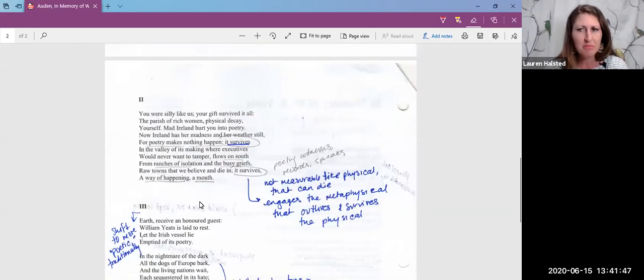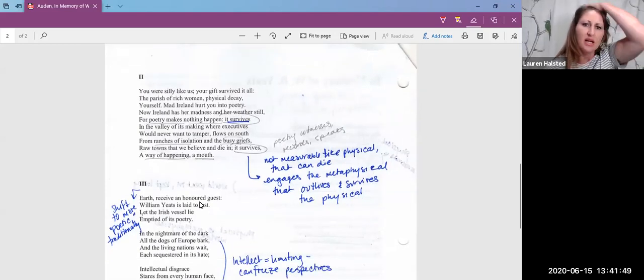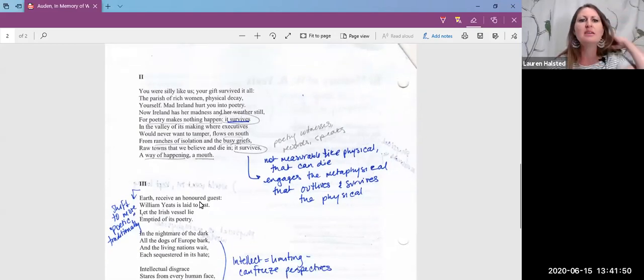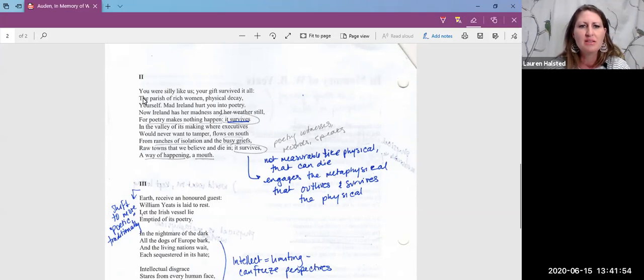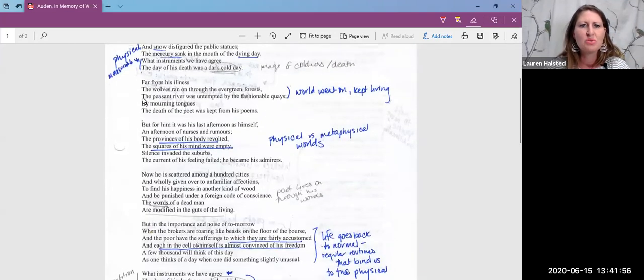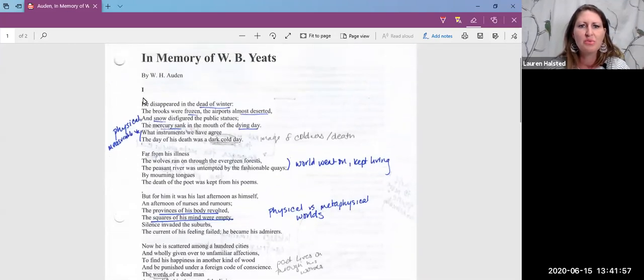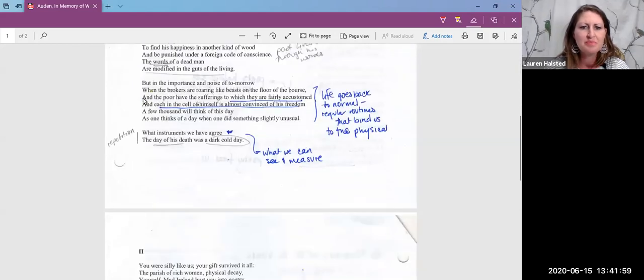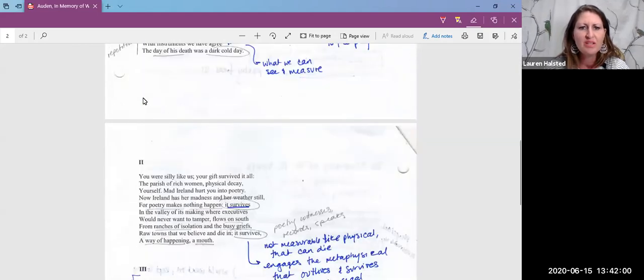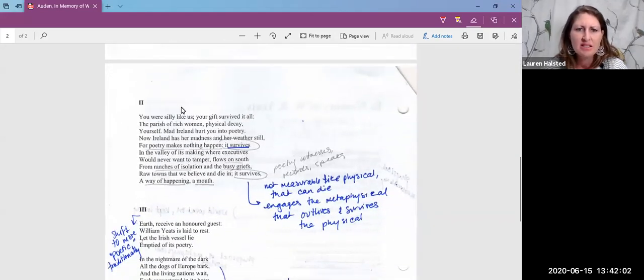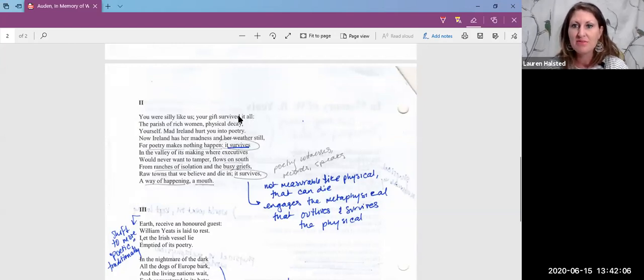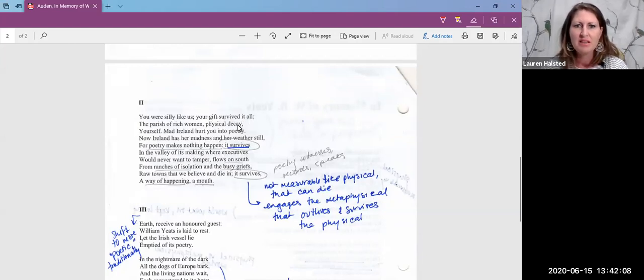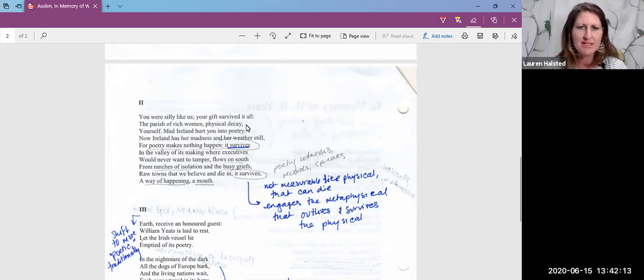And then we have part two of the poem. And who's this you? You kind of goes back to the title, of W.B. Yeats. You were silly like us. Your gifts survived us all. So this idea of survival and the physical. What lasts once we die and our physical bodies die?